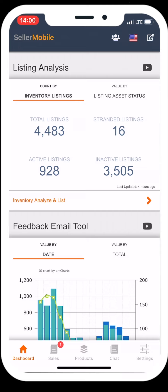Seller Mobile allows you to better understand all your Amazon listings. You can see listings that, for whatever reason, have been stranded — this could be because you are missing an image or description and Amazon is needing further information from you.